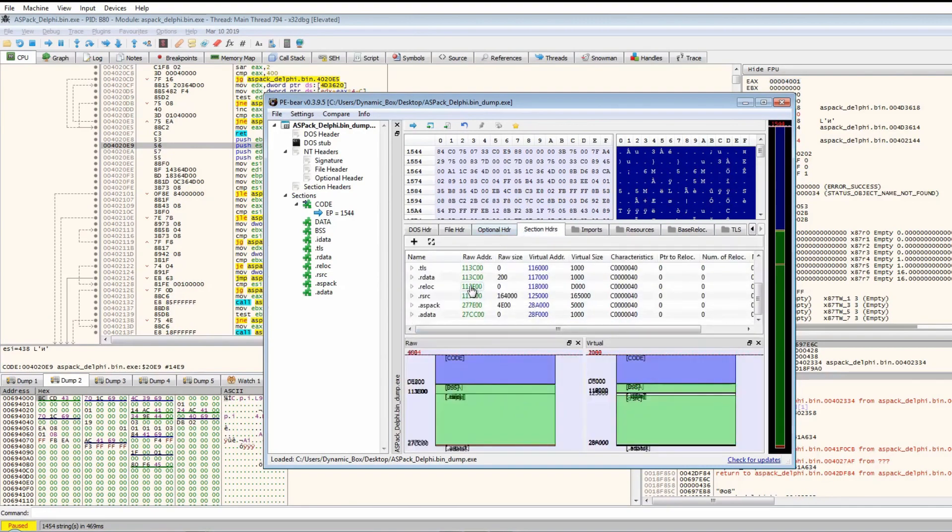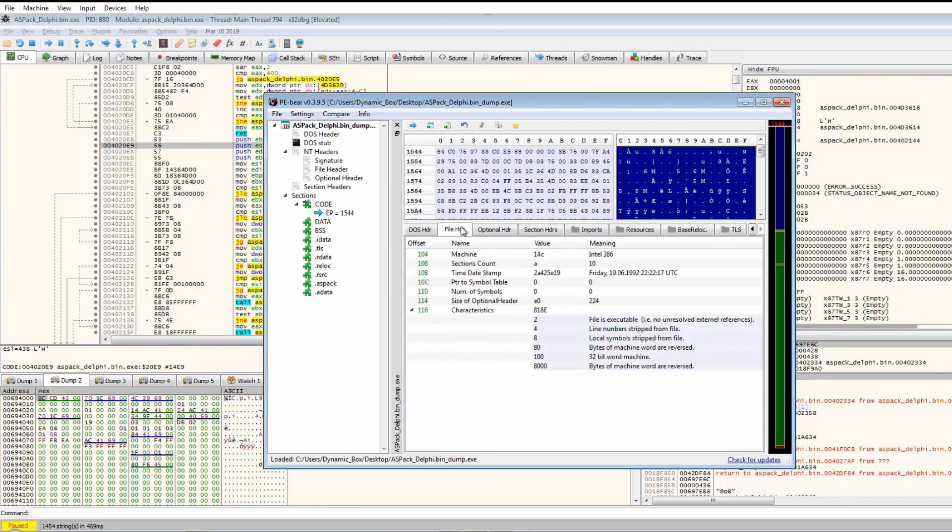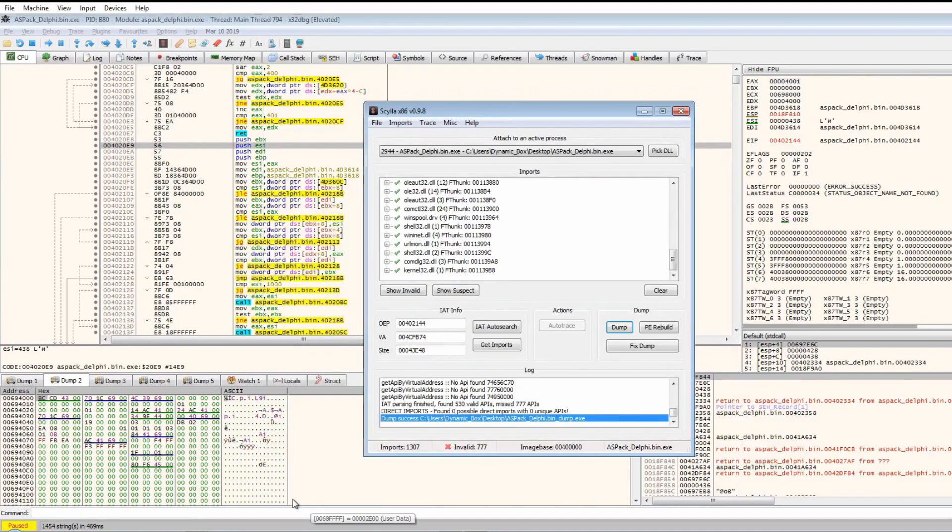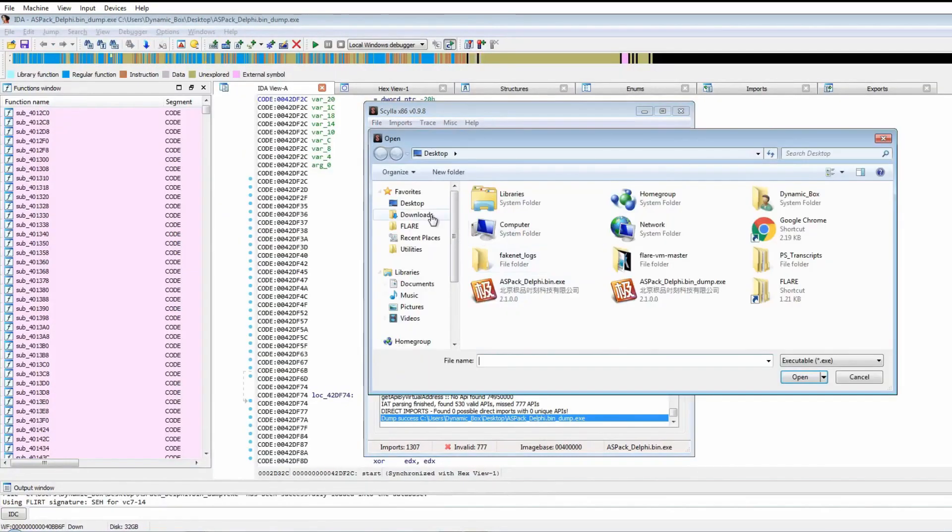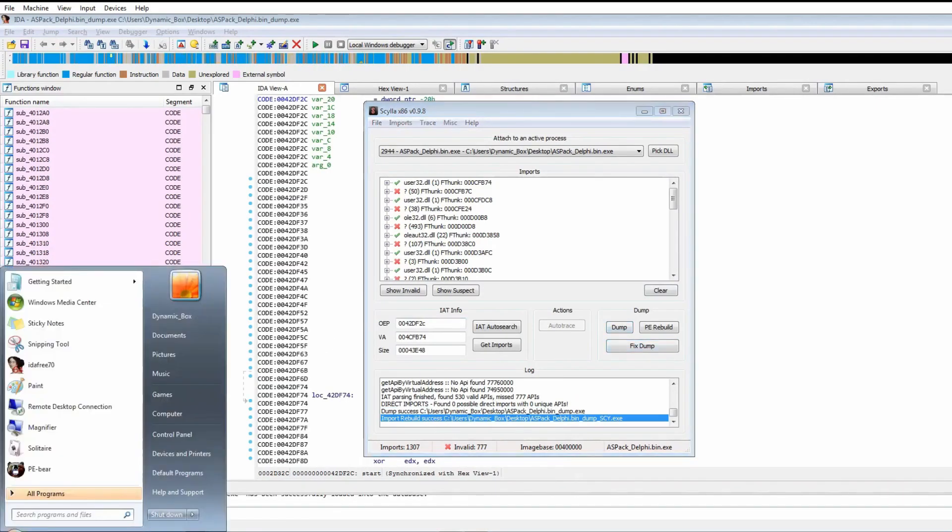Now imports seem to be only one import here, which is quite strange. There's a lot of resources here. Section headers seem fine compared to the original executable. It looks like it has been unpacked, so we can go ahead and do fix dump and select the dump.